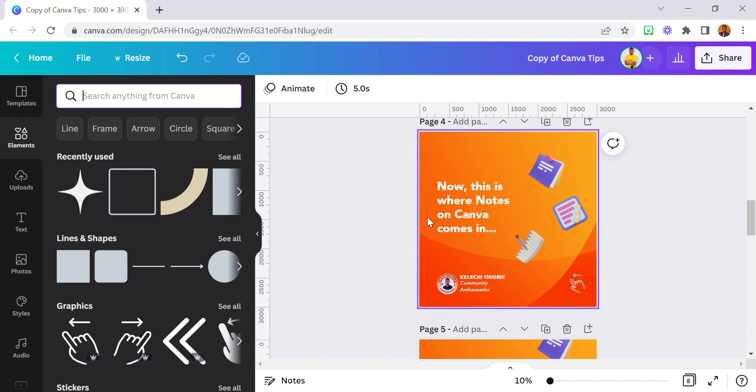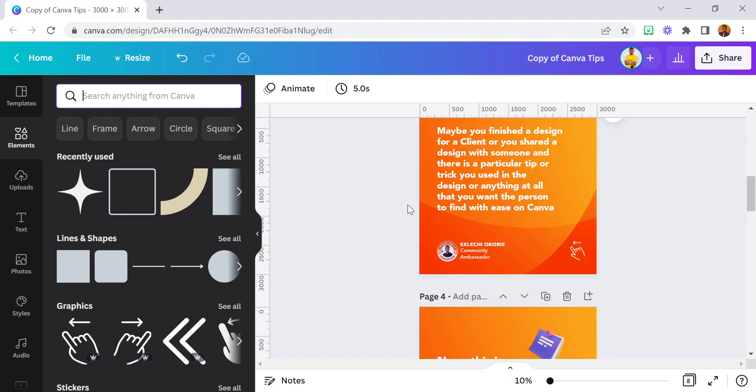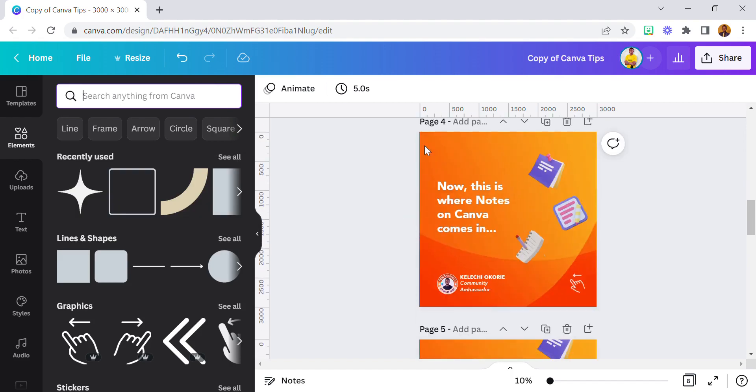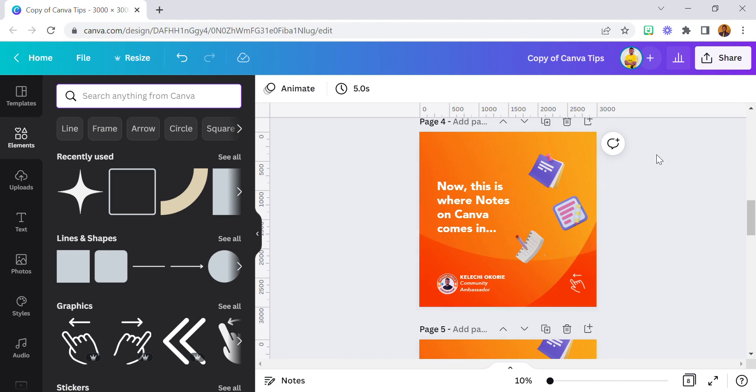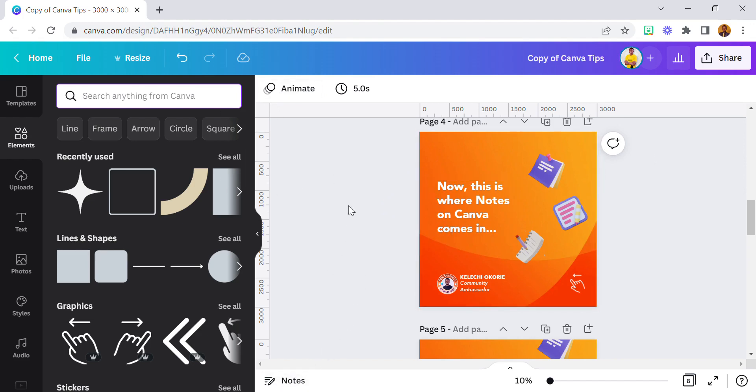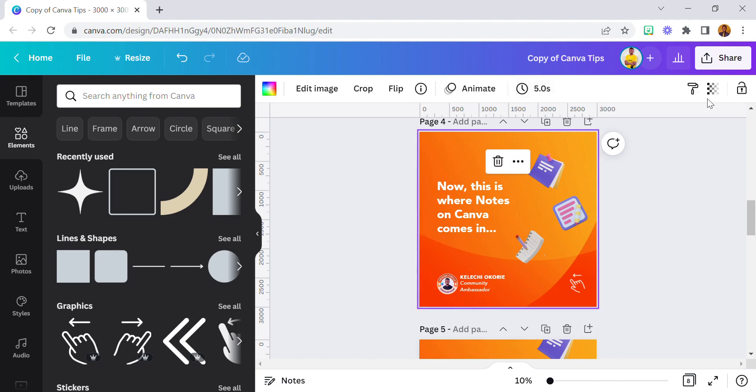Now, if you share the design - if I download the design and post it, the person will not get to see that information. The person will only get to see that information if they want to edit the design. Let's say, let's go to Share.